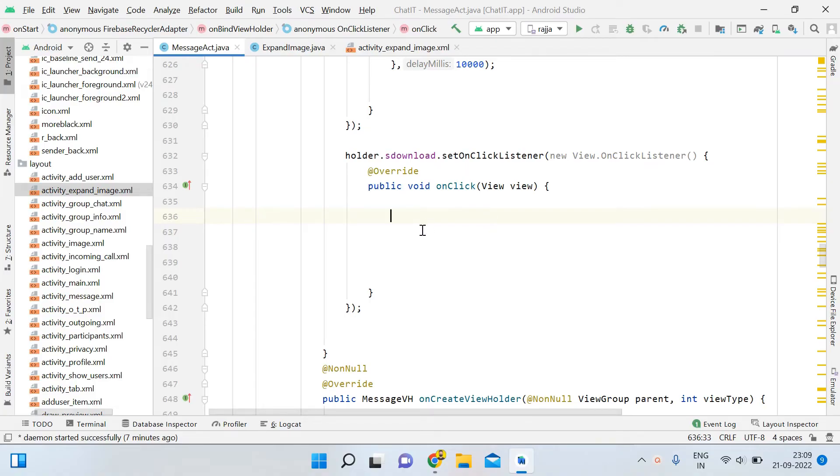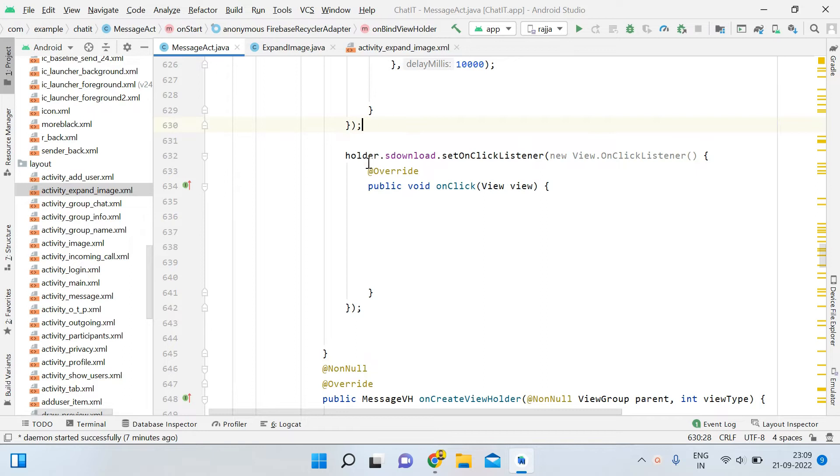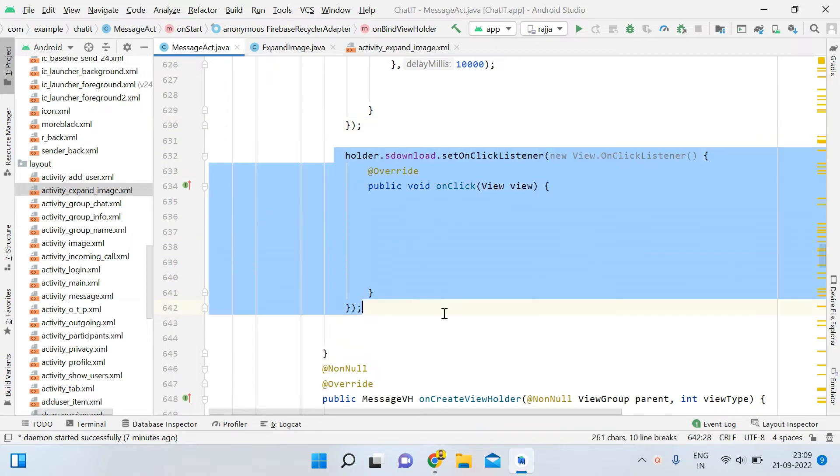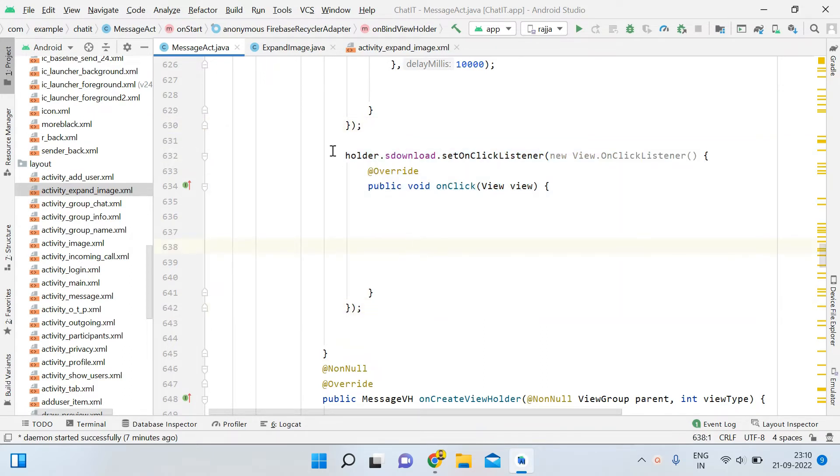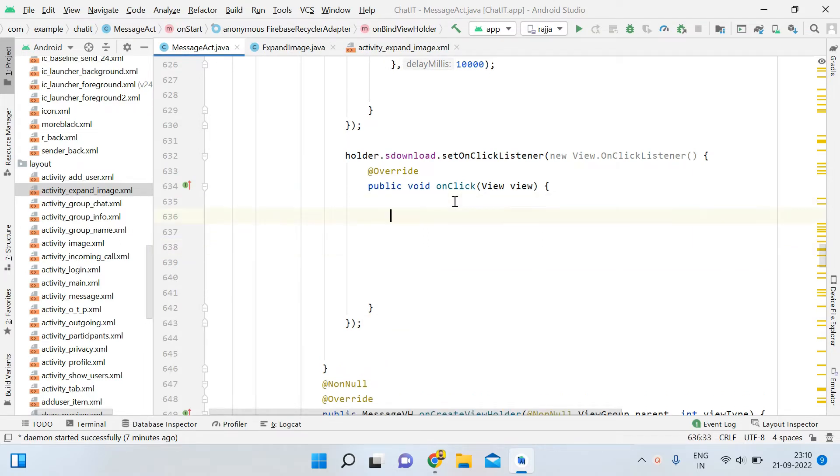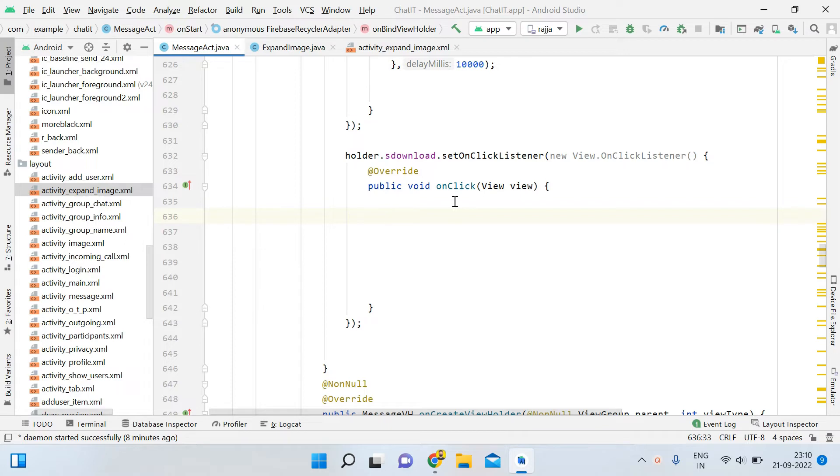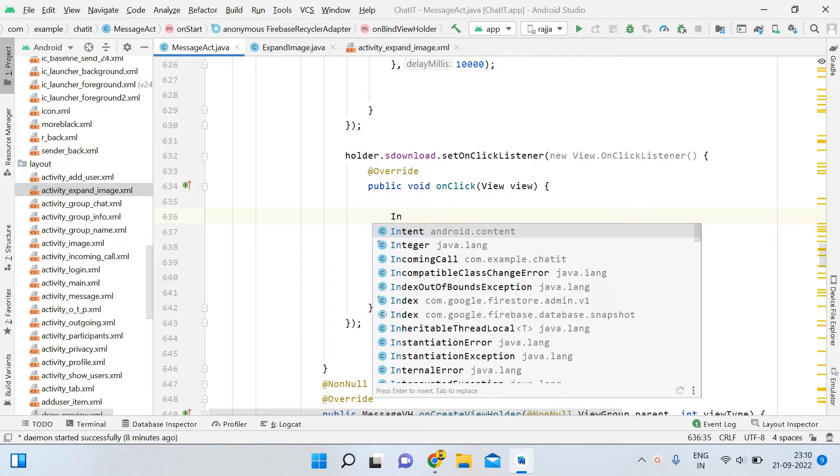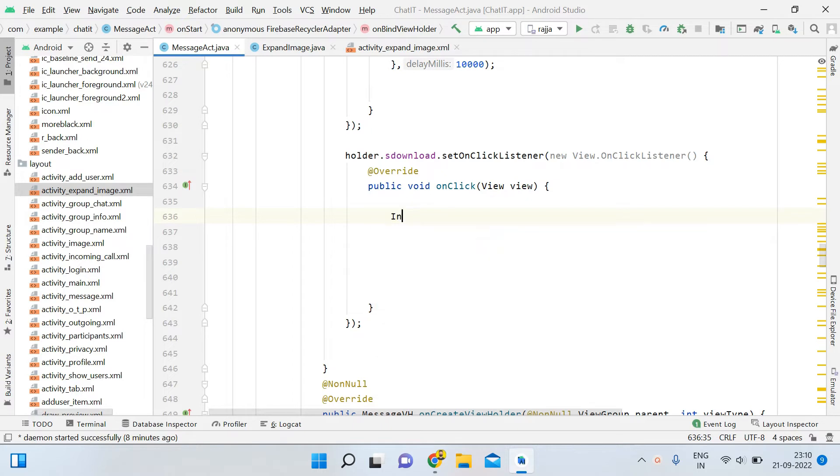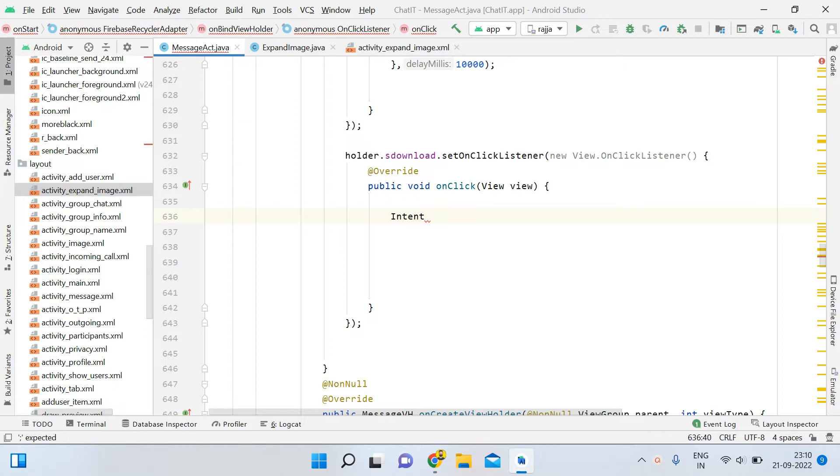You can see that in the last video I showed you all the codes. I left that video at holder.sDownload. Now we will proceed from this point. When the user clicks on sDownload button, what exactly will we do? For example, I have sent an image and it's already downloaded. I am the sender of that image. So when I click on the download button, I should be able to see that image which I sent to the receiver.